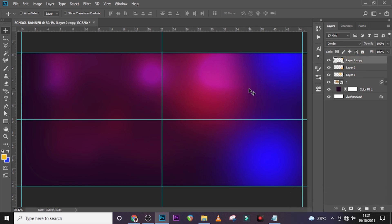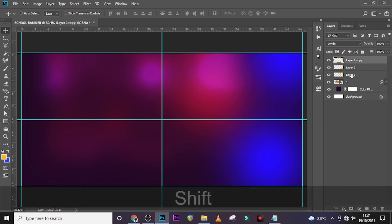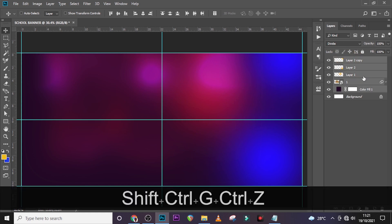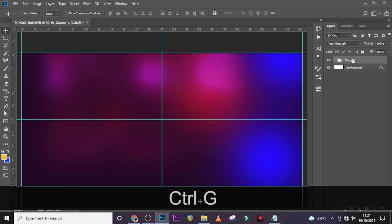Now we are going to add more elements to the background, but for now let's put what we have into a folder and call it 'DG'.